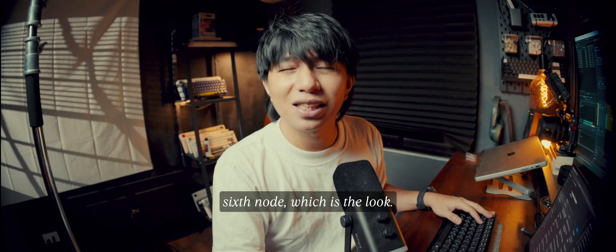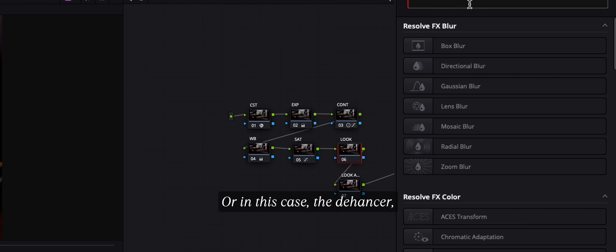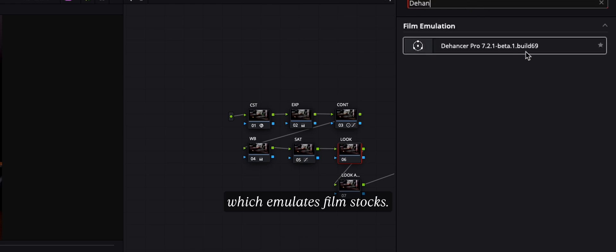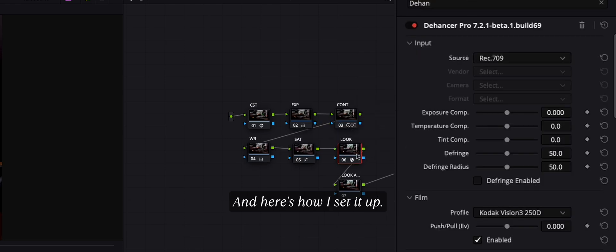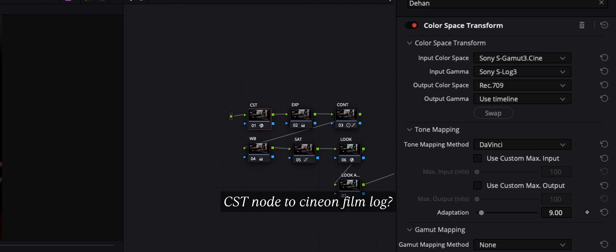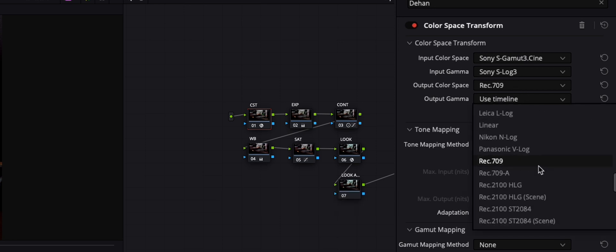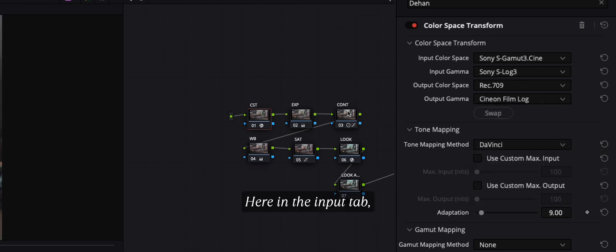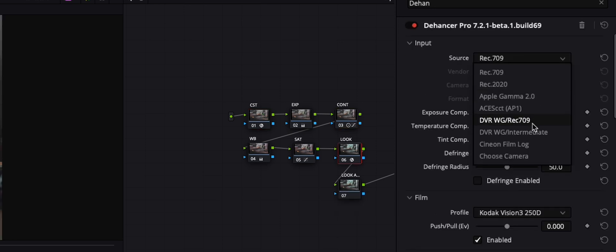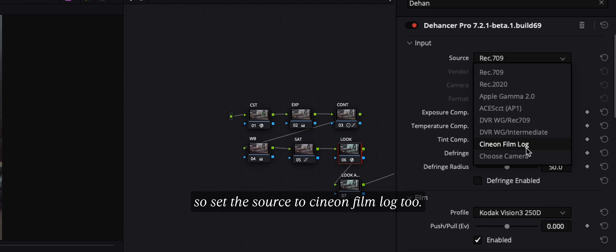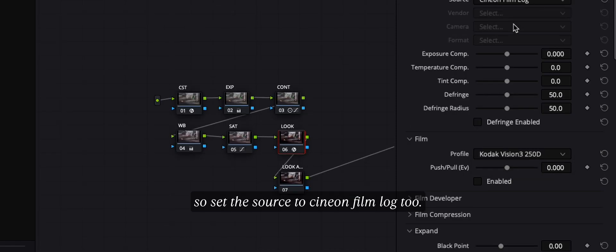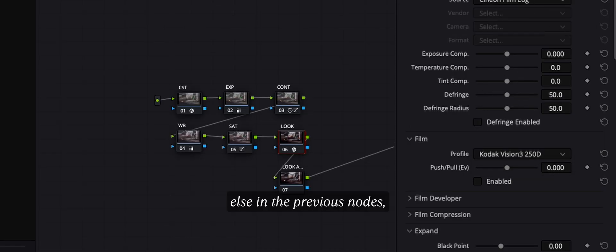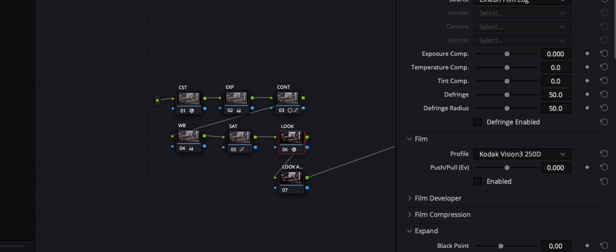Now for the magic, the sixth node which is the look, or in this case the Dehancer which emulates film stocks, and here's how I set it up. Remember how we set our CST node to Cineon Film Log? Here in the input tab, we need to match that, so set the source to Cineon Film Log 2. And since we've already adjusted exposure, white balance, and everything else in the previous nodes, we don't need to touch anything else here.